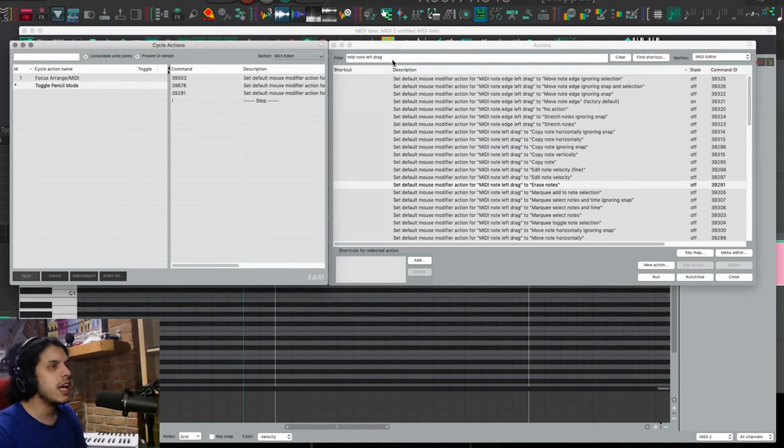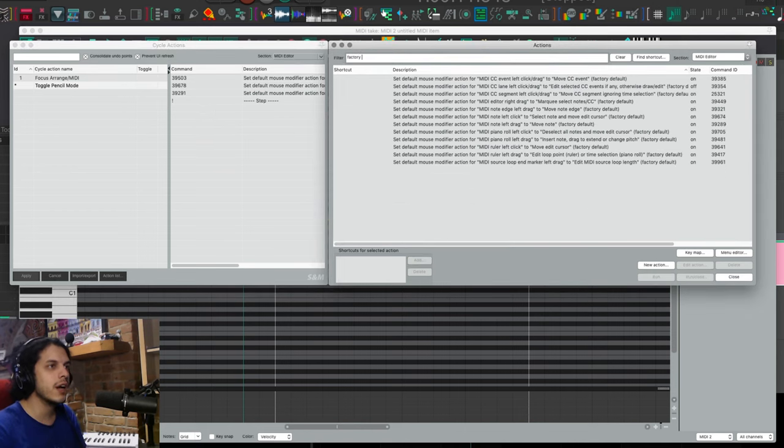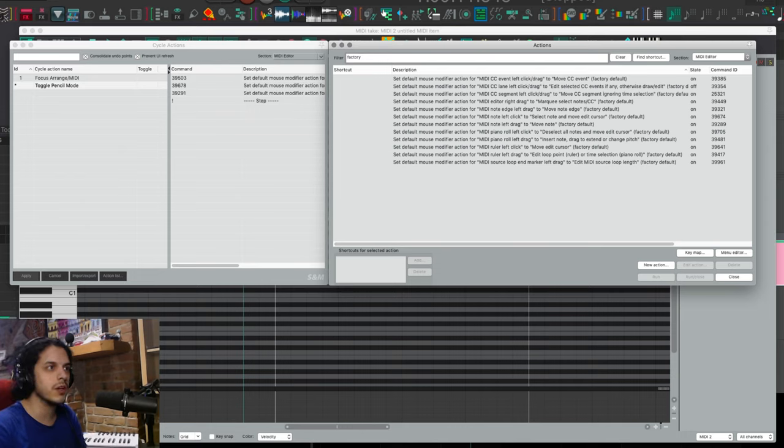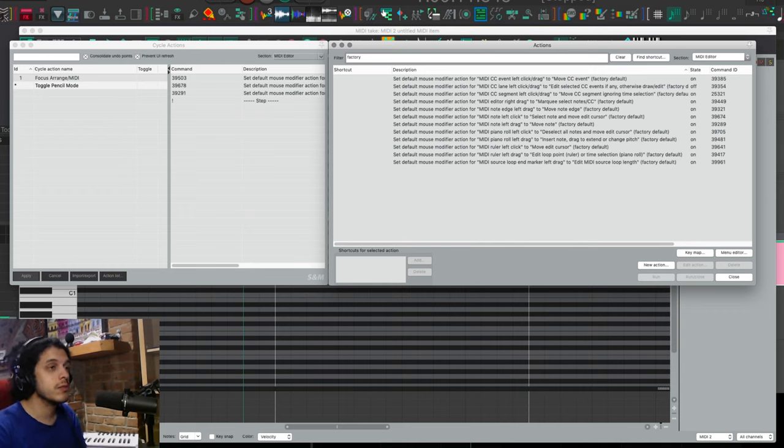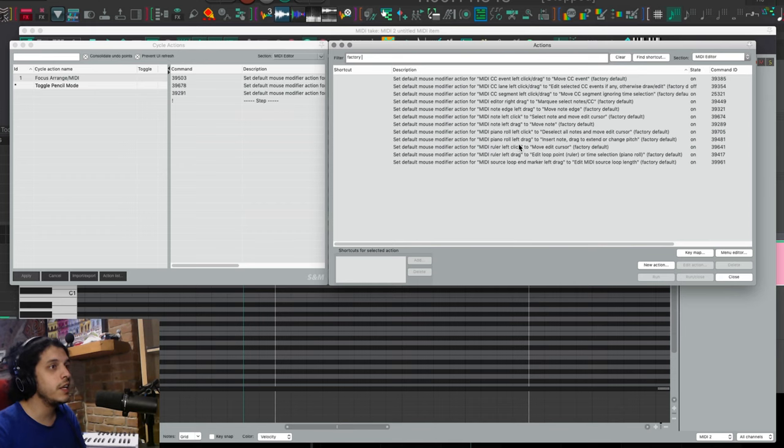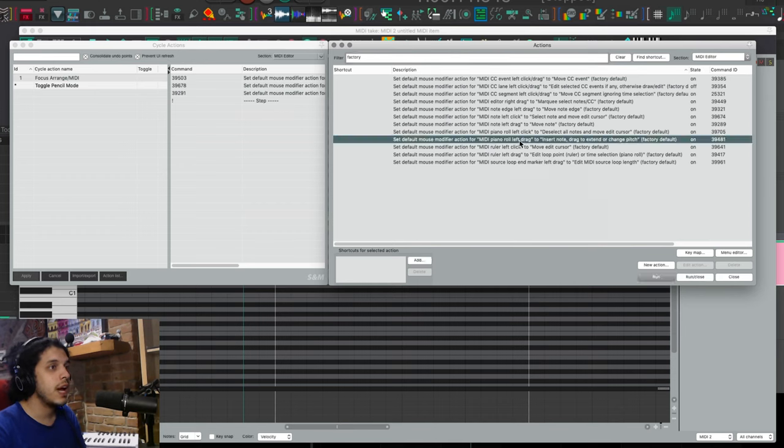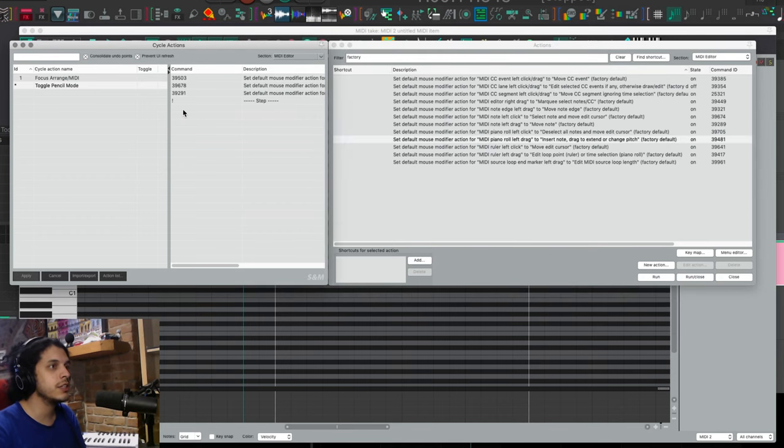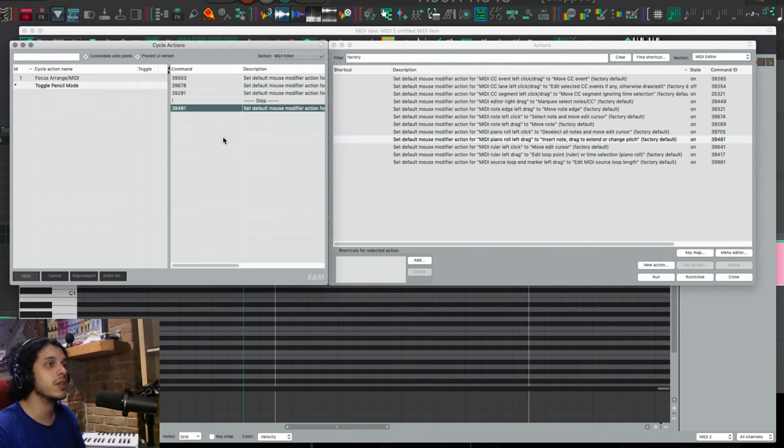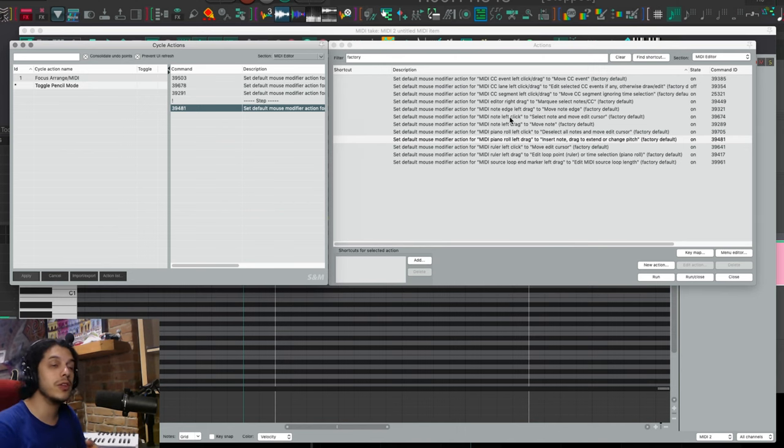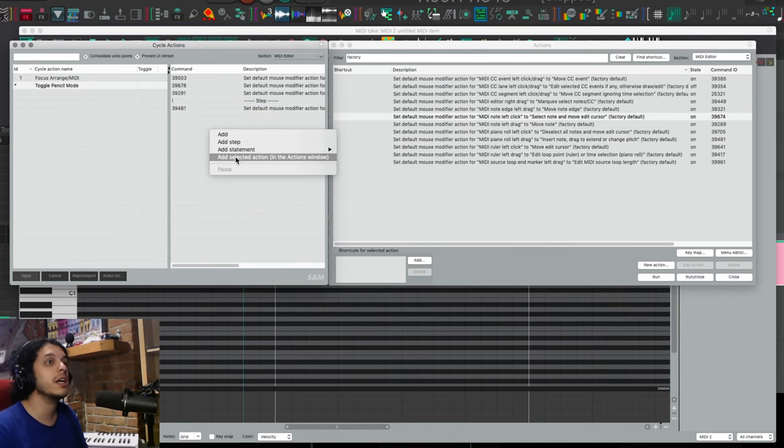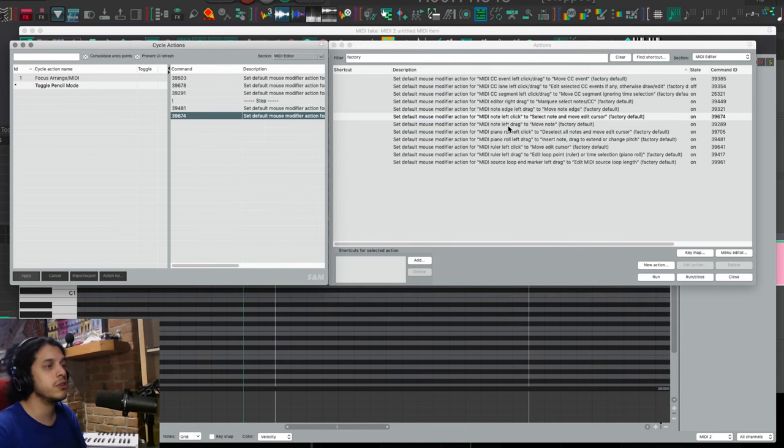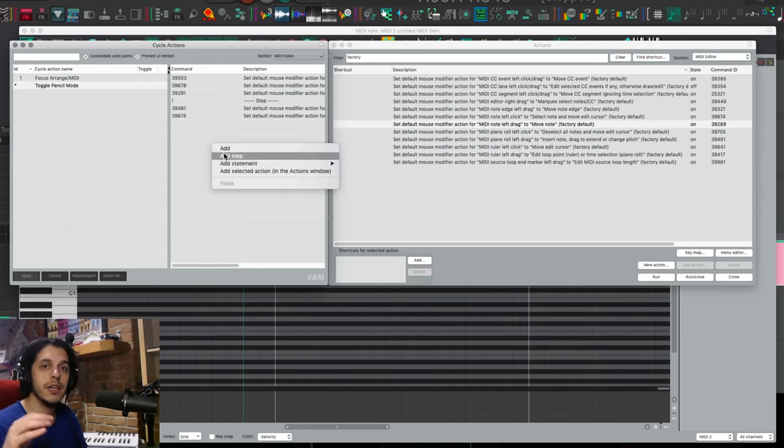So back in the action list, I want to set all the same modifier context back to factory default. And of course, if you have changed any of the factory defaults, you have to go and choose those. So I'm just going to search for factory default up here and find them one by one, highlight them, add selected action, rinse and repeat for the other two. So MIDI piano roll left drag, MIDI note left click, MIDI note left drag, boom, bow, bing.